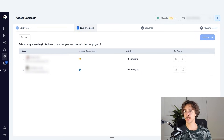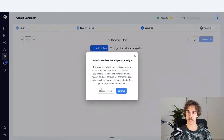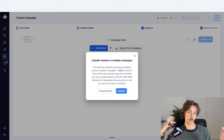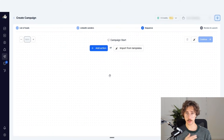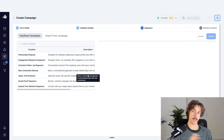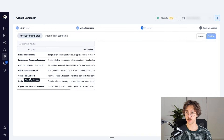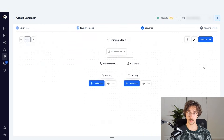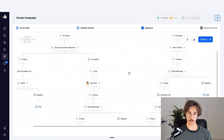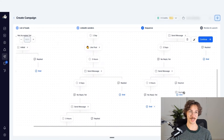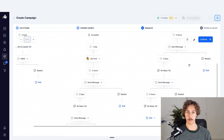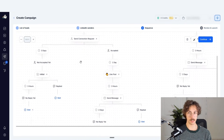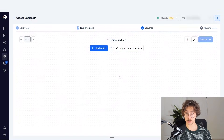Now it asks which LinkedIn account you want to use. I'll select an account and press continue. It gives a message about being in multiple campaigns — don't worry about that. Here is where you create the campaign workflow. You can import from templates — HeyReach has pre-built templates like value-first outreach, which builds out a full campaign automatically. But I'm going to build one from scratch instead.